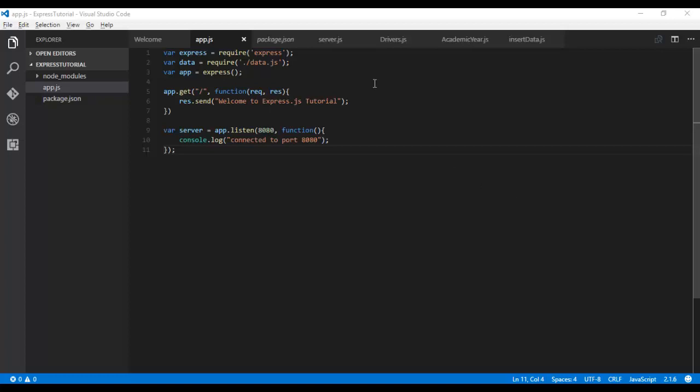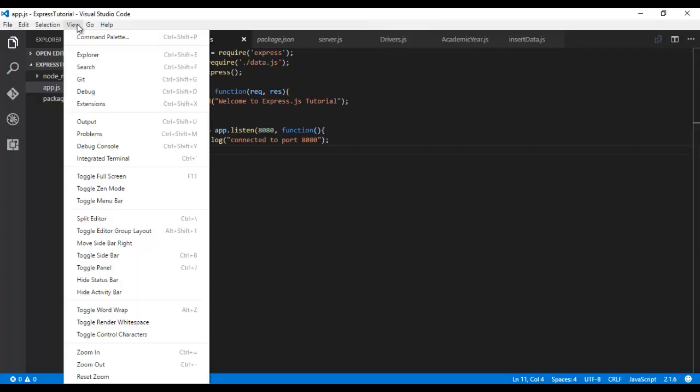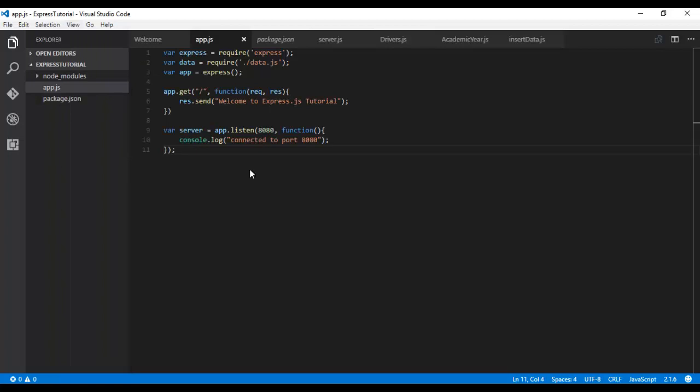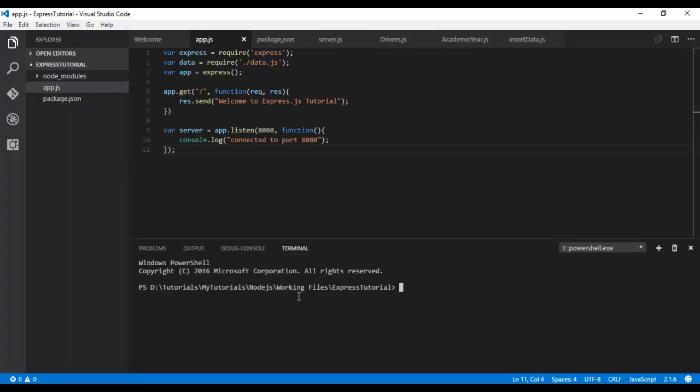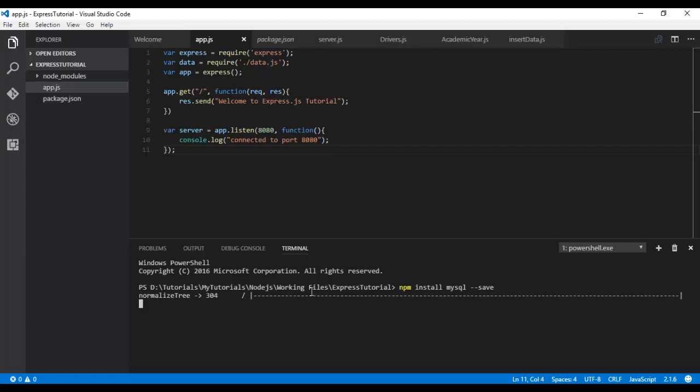First, let's install the MySQL module. If you're using Visual Studio, we can directly use the integrated terminal. From the location, just type npm install mysql. The --save flag will update the package.json dependencies.